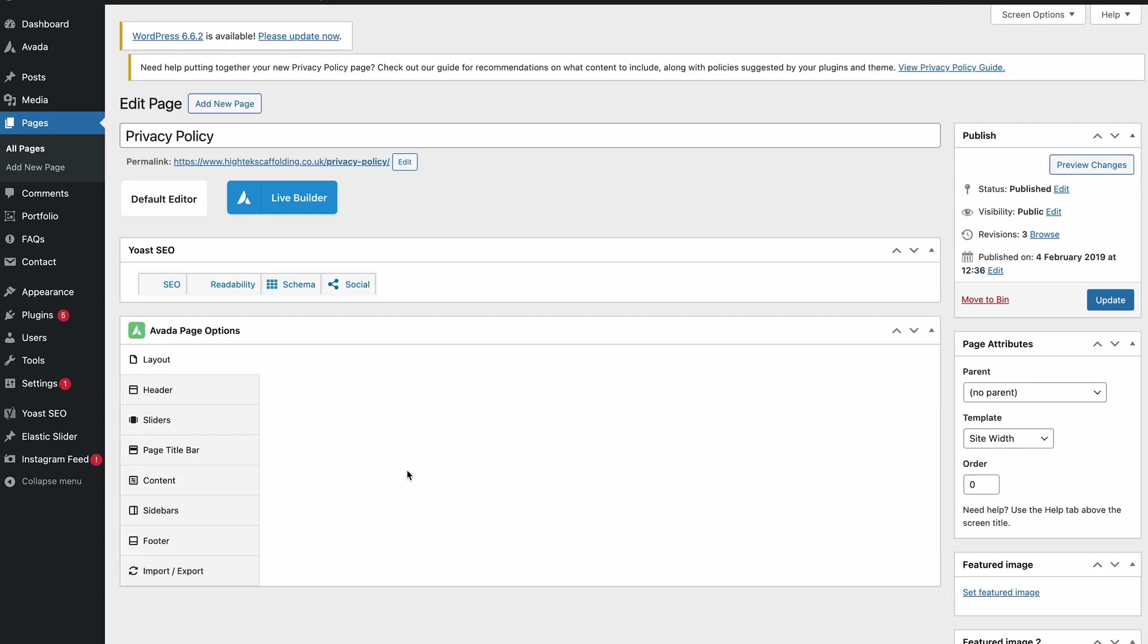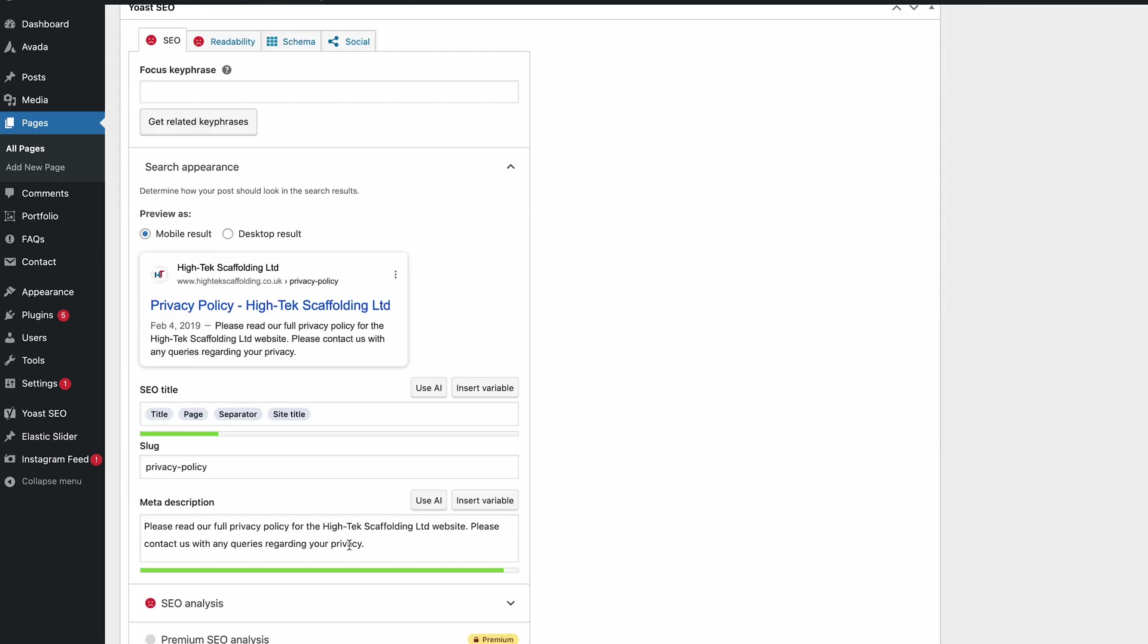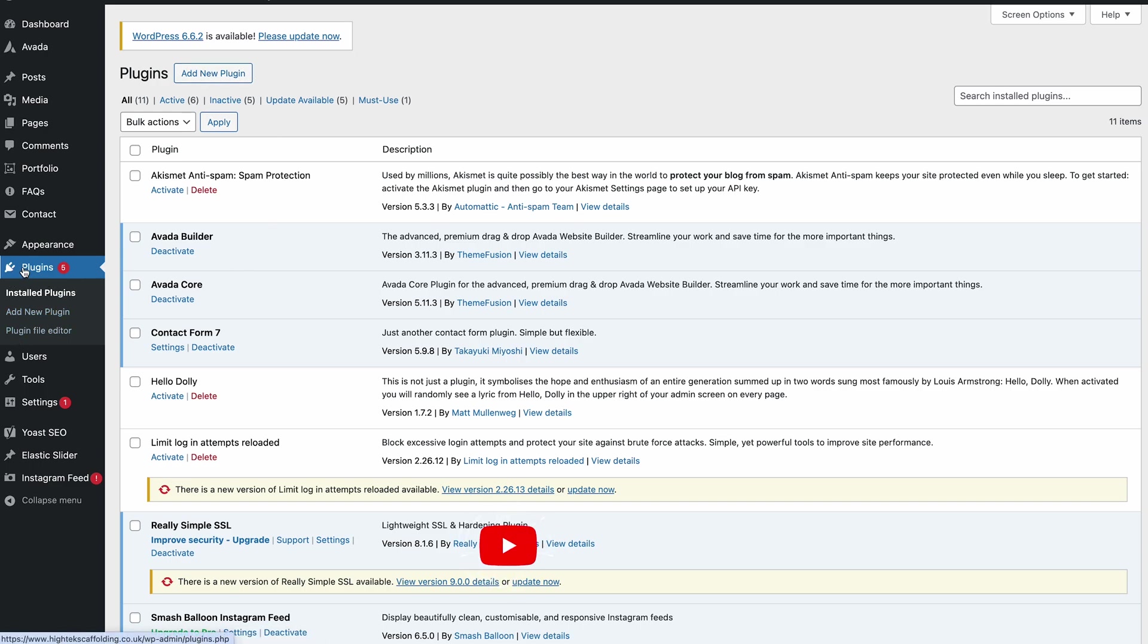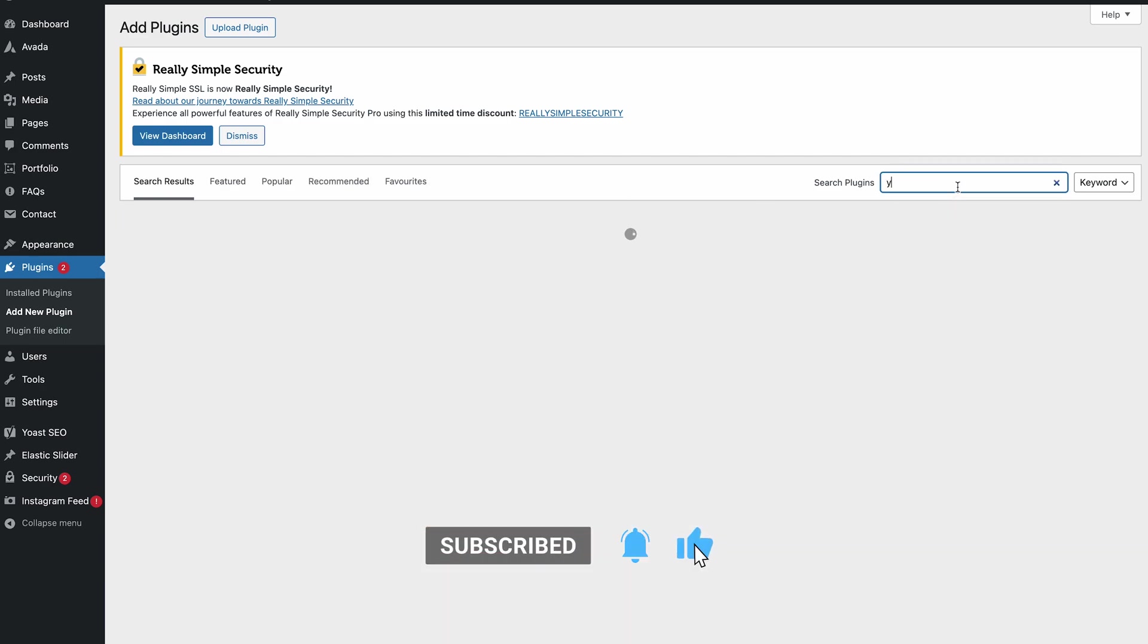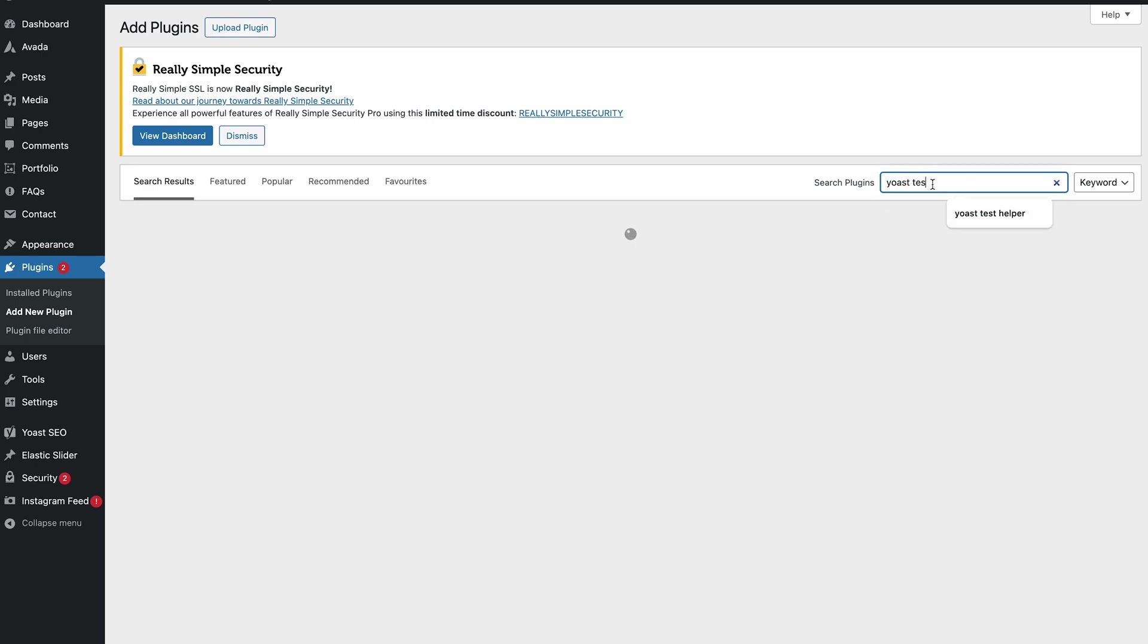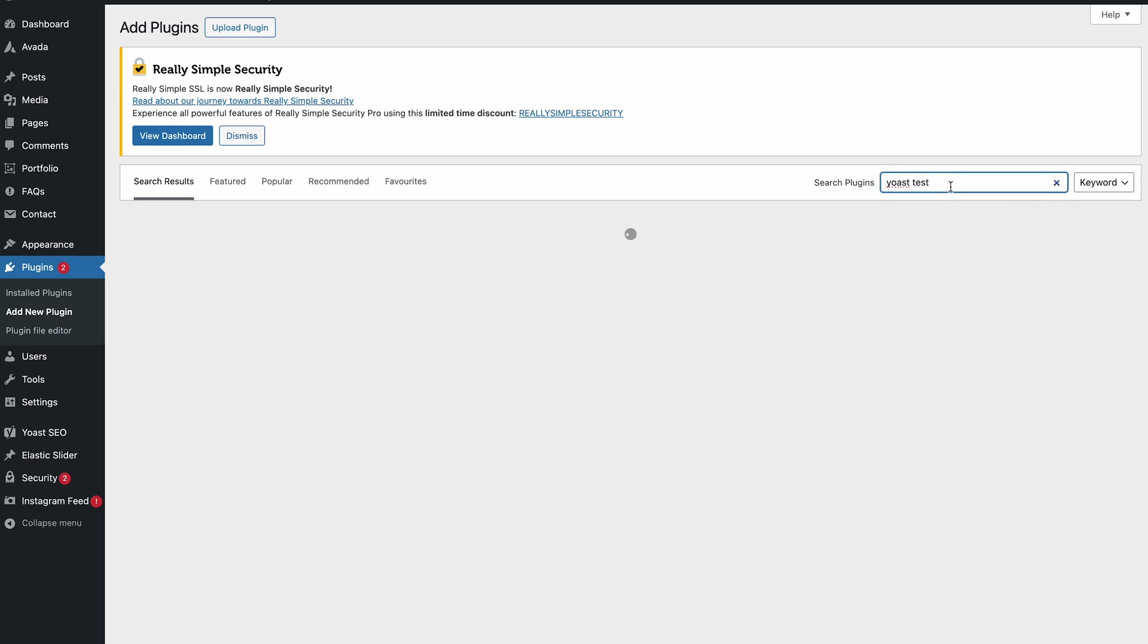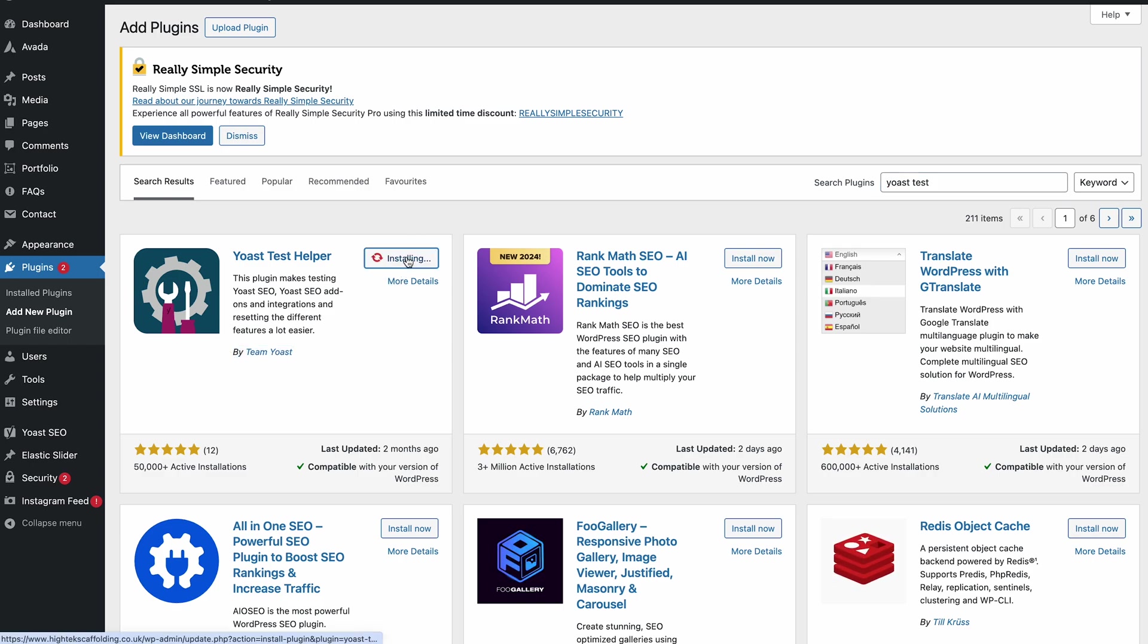What we do is come into the plugin section, add new plugin, and we're going to look for the Yoast Test Helper. You can see it comes up when you type in 'Yoast Test'. Just make sure it's this one by Team Yoast, so it's an official plugin.